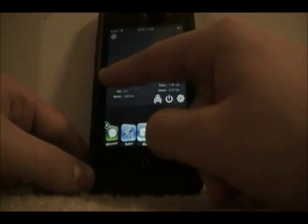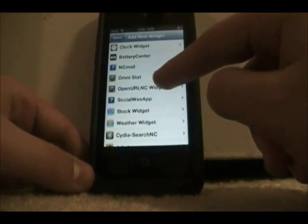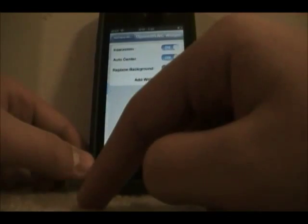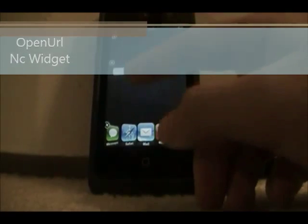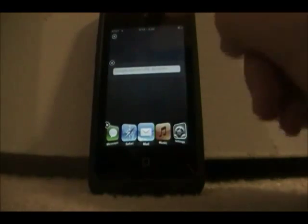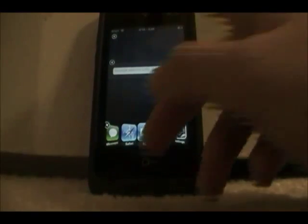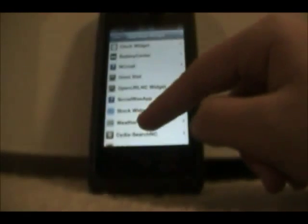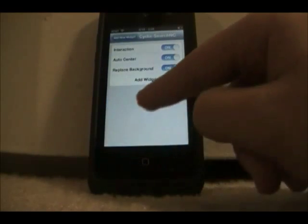The next widget is called OpenURLNCWidget. It's basically simplistic — puts a Google search URL right there and opens Safari. I like this one because it's just simple. There are a lot of complicated ones that don't really look the best sitting out in the open on your screen.